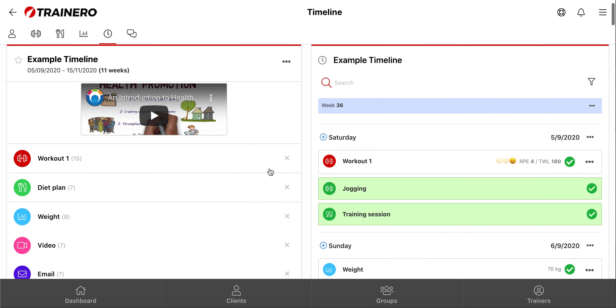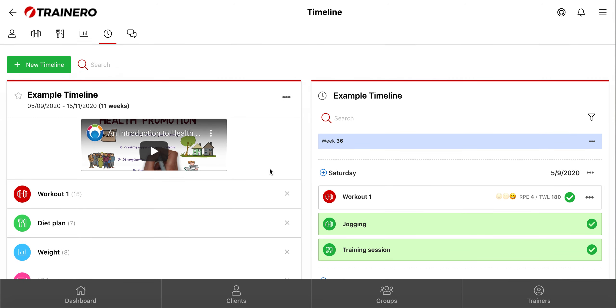So that was it. As you can see, the timeline is a very versatile and easy-to-use feature that allows you to automate big parts of your work. Thanks for watching.